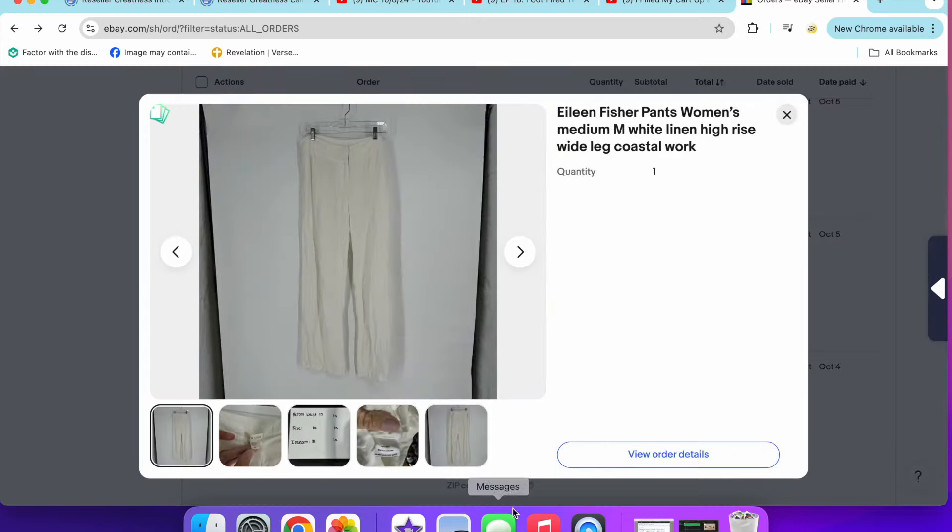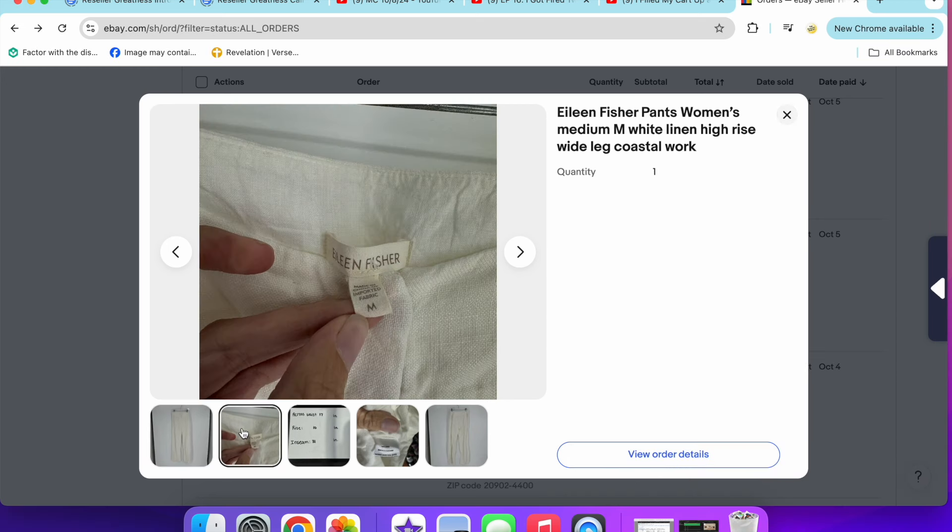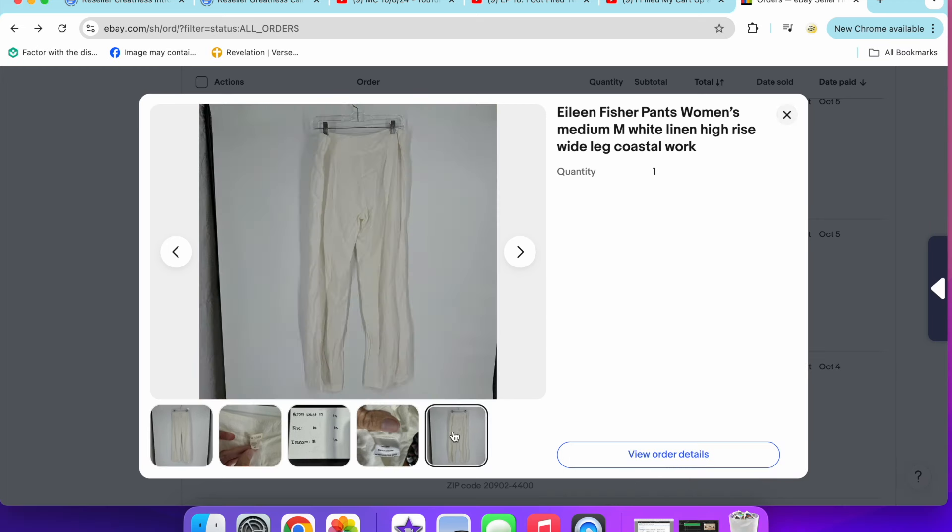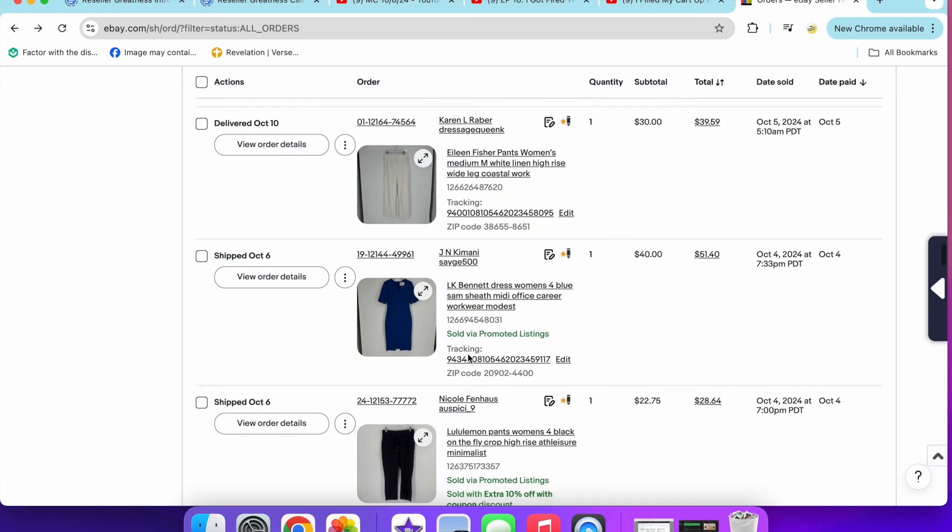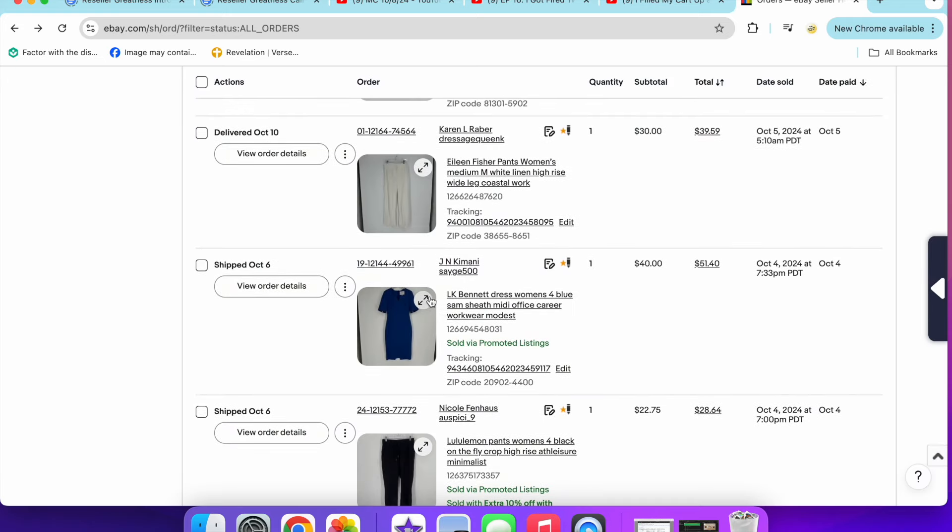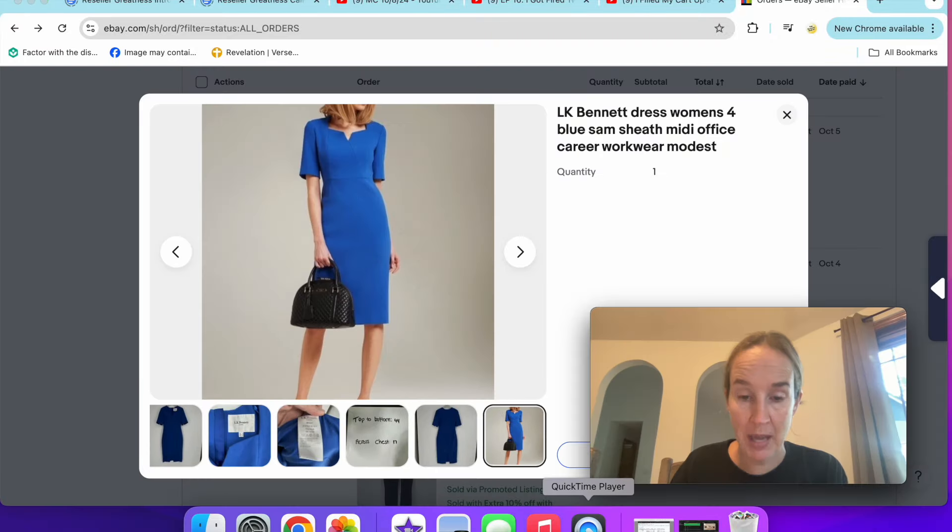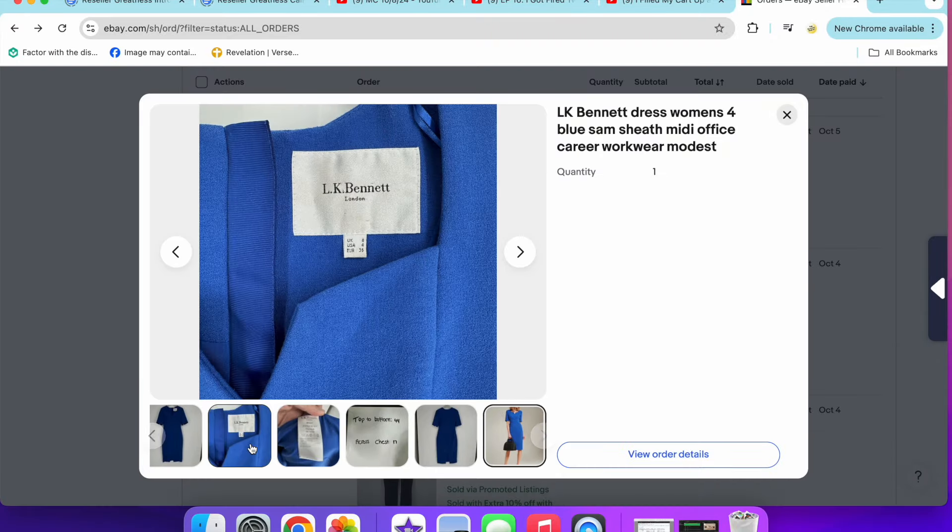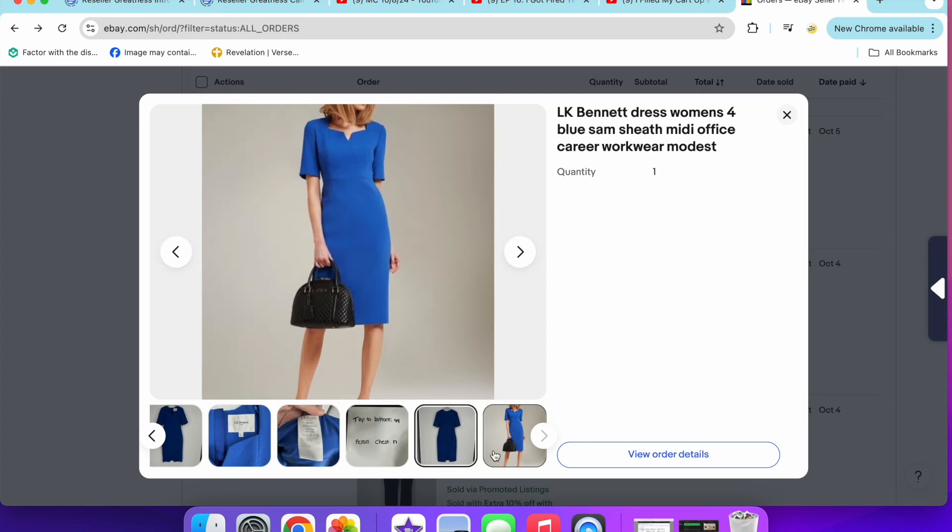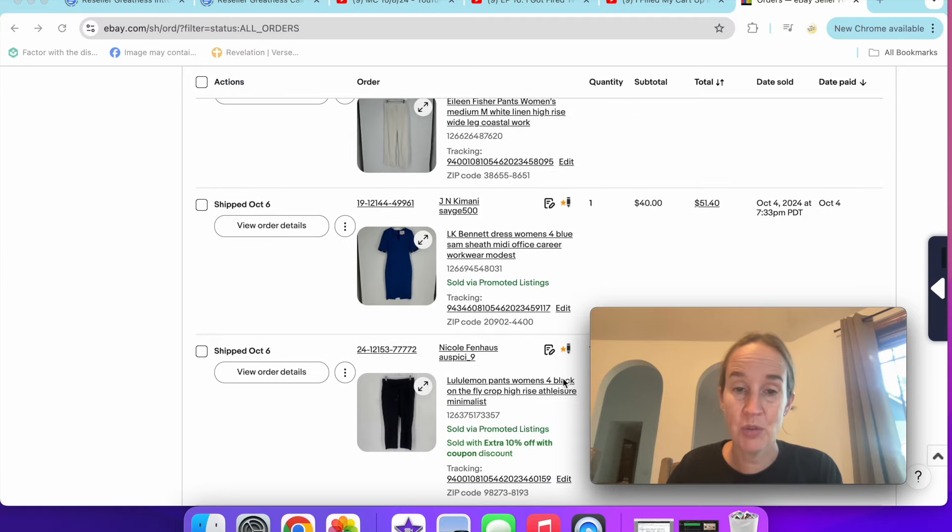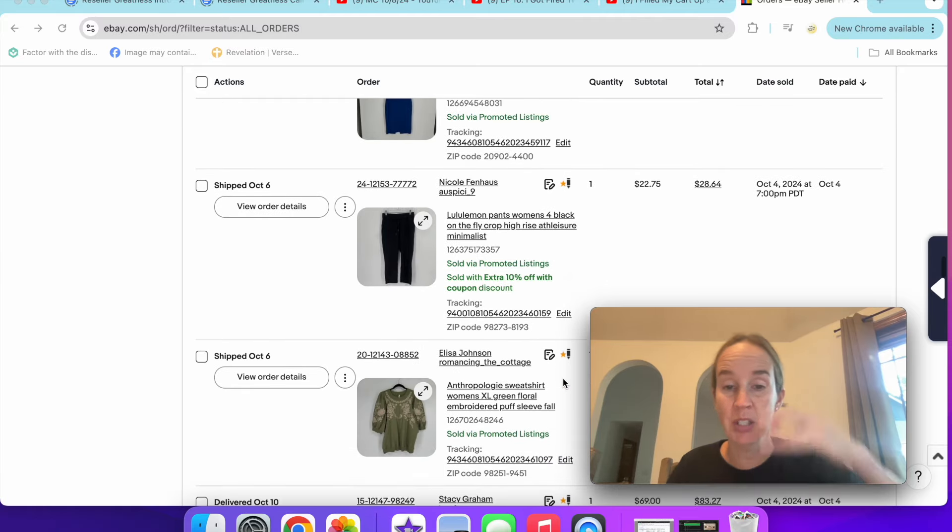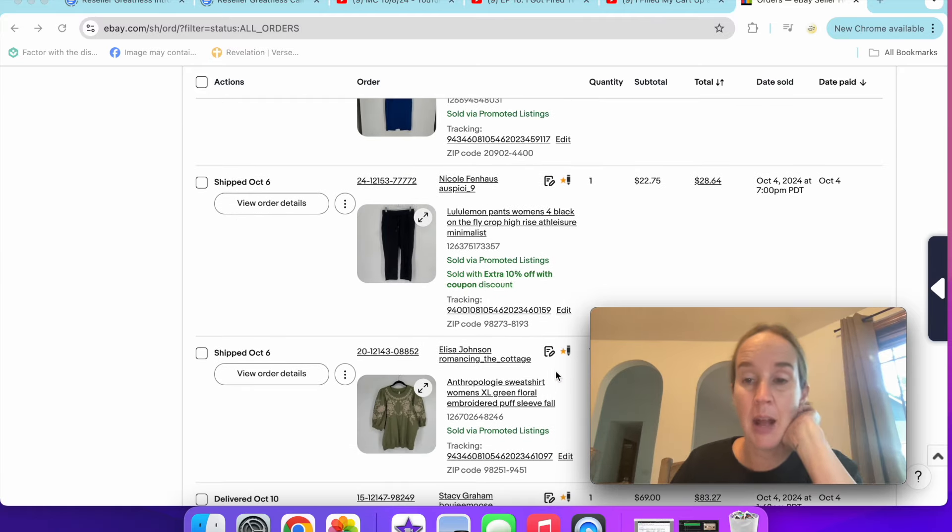Then I sold these Eileen Fisher women's size medium white linen high rise pants. $30 on those. Next up was a dress by LK Bennett. This was a Sam sheath dress, midi length blue. This brand can do pretty good, but sometimes it sits. I've had a pair of shoes that had been sitting forever. So I guess look for the style on that.